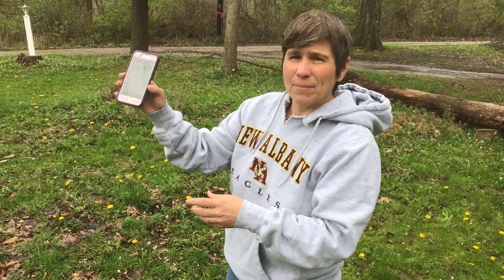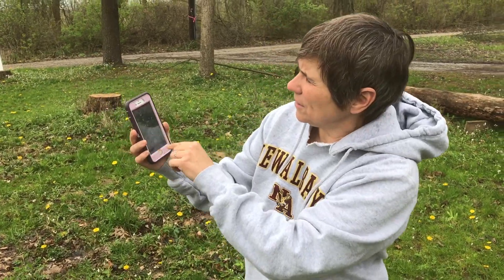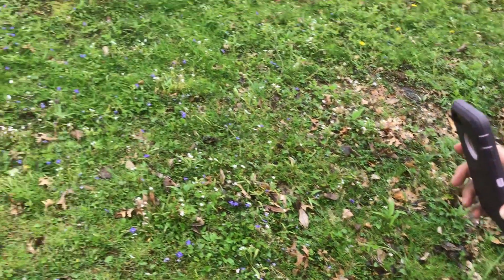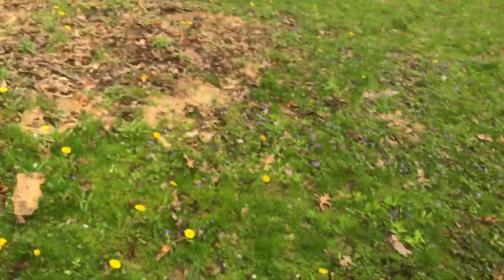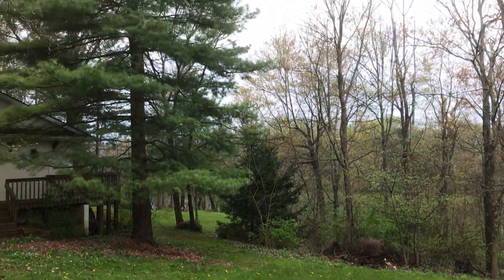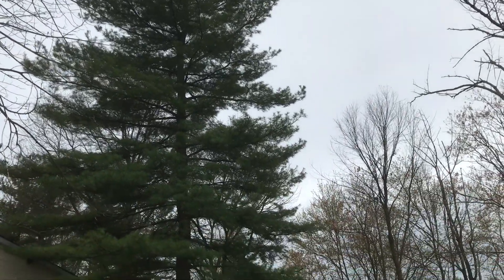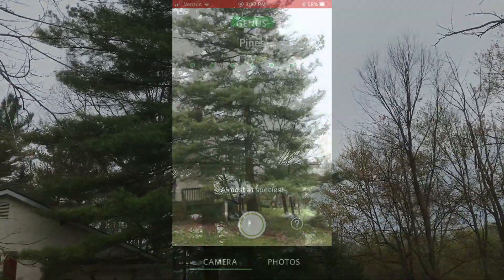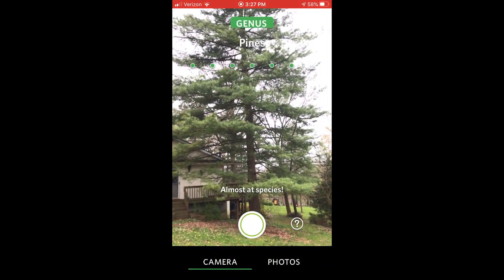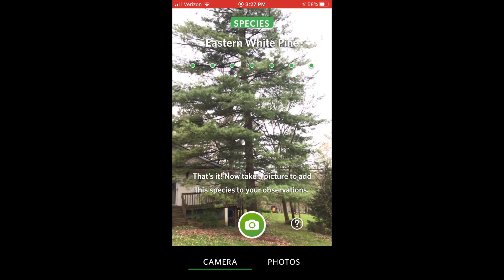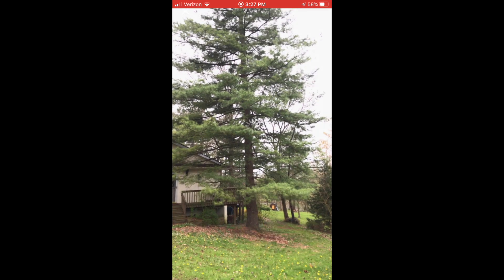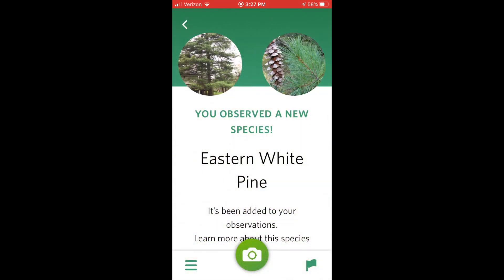Let's do another one just for practice. I have my app up, here's the camera. This time I want to do a big tree — let's do this big tree over here. Can you see this pine tree? I'm going to hold it up and see if I can get the whole pine tree in there. Right now it says Eastern white pine. Click — I took the picture. And it's downloading. It says you observed a new species.